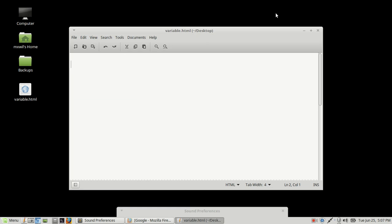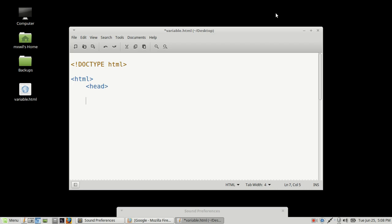And now we're going to create a very simple HTML document. If you've gone over my HTML videos, you know how to do this. But just in case you don't, we'll go ahead and do it now. Document type — this is letting the browser know what version of HTML we are using.